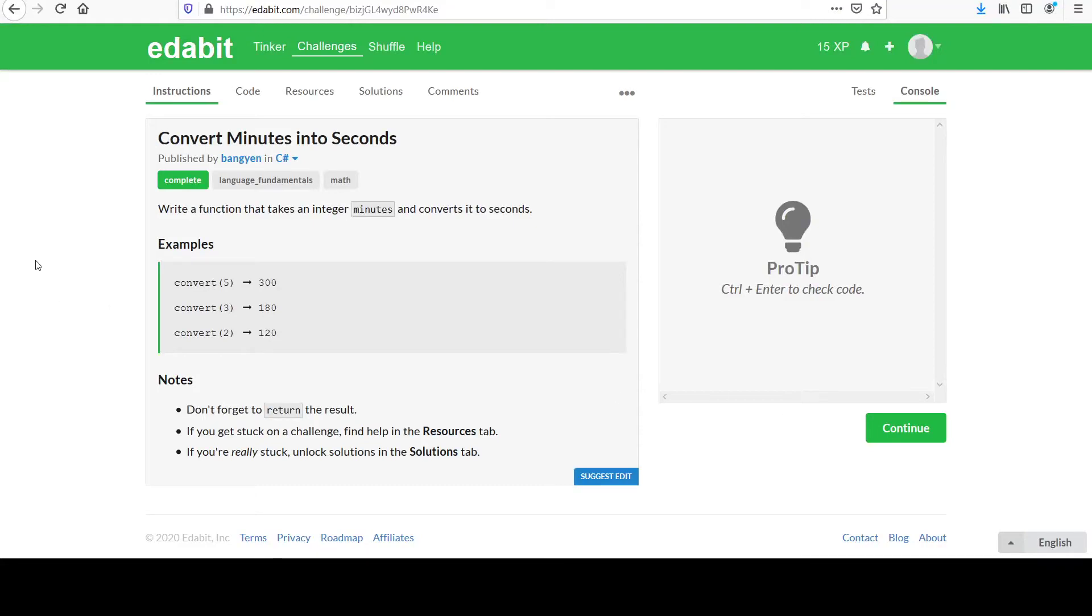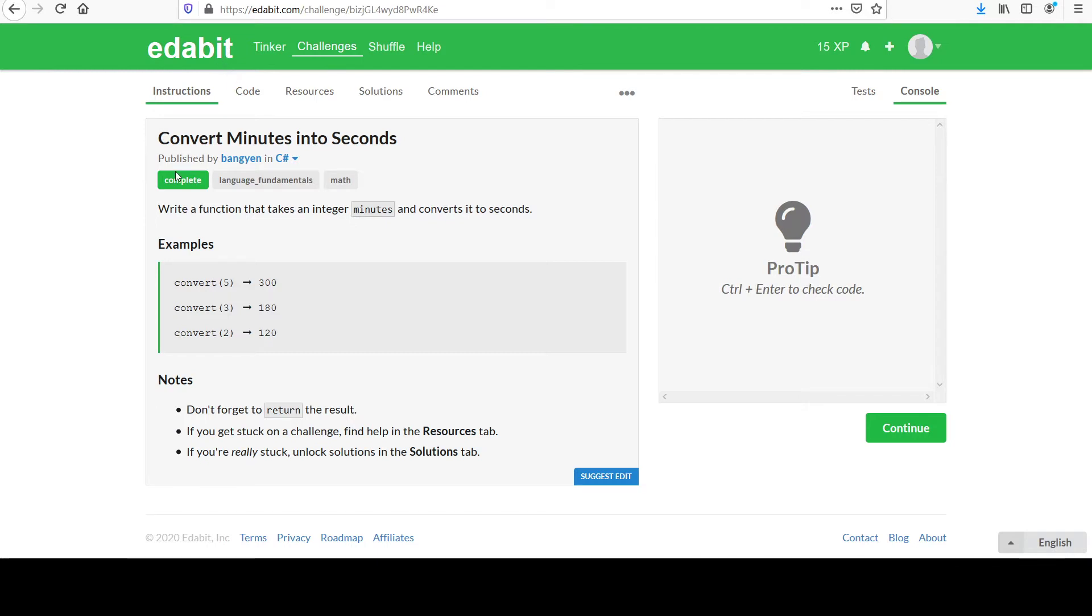This is part of a beginner series C# programming tutorial. I found a good website called Edabit that offers programming challenges and checks the results for you, and I thought it might be a good way to show how problems can be solved.